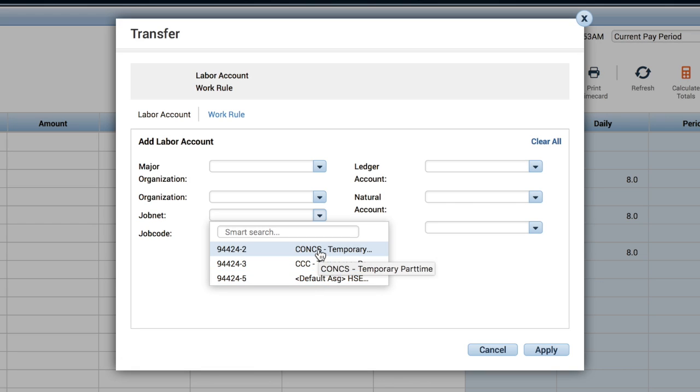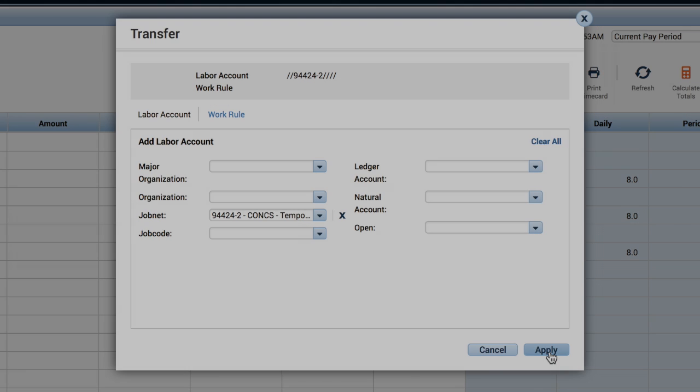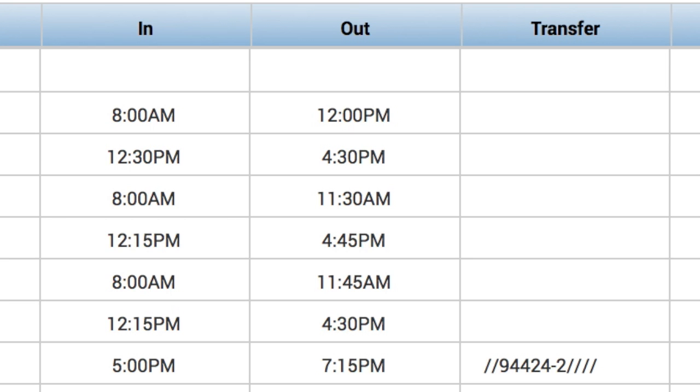Select the correct position and then click Apply. After you have transferred the hours, the chart string and pay rate will not change in Kronos.